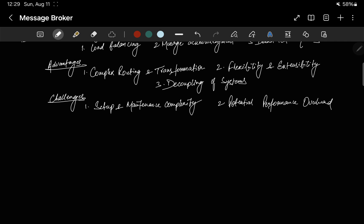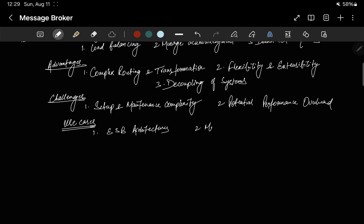Now we have discussed a lot of use cases — let's cover them once more. First, enterprise service bus architectures. Message brokers are often used as the backbone of ESB architectures, where they mediate communication between numerous enterprise applications each with its own protocol and data format. And second, microservices communication — in microservices architectures, message brokers enable asynchronous communication between services, improving system resilience and scalability.